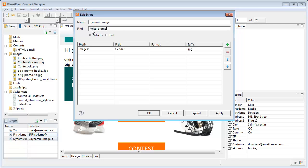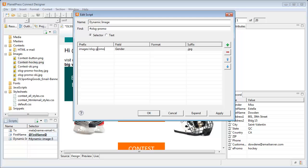The wizards offer easy ways of using VDP, in this case for images. Here, we'll need to add the olsg-promo to the prefix as this is how the image will be referred to. We then select the e-promo field because this is where the appropriate promo, ski or hockey, is located.